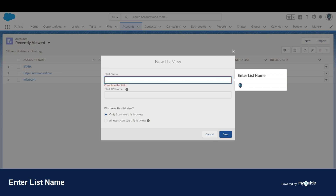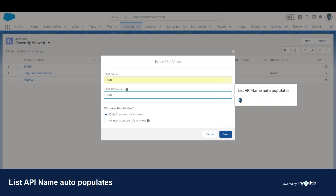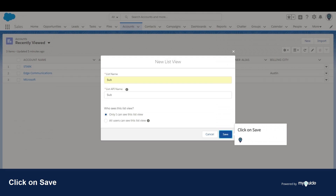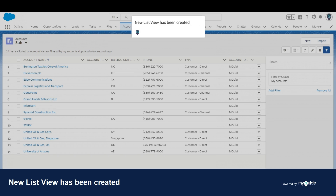Enter the list name. The List API name auto-populates. Here, you can manage the option of who can see this list view. Click on Save. The new list view has been created.